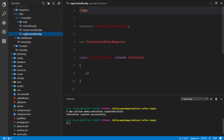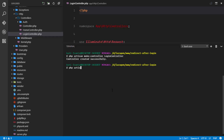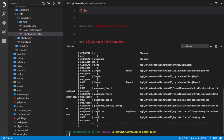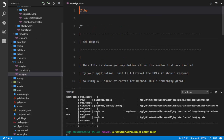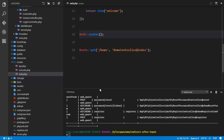Let me show you php artisan route:list. In the route list we can see there are routes already registered — login, post login, post logout, password email, and so on. These were registered when we ran php artisan make:auth.